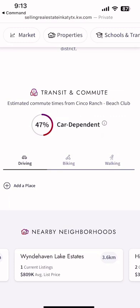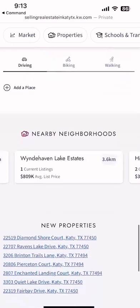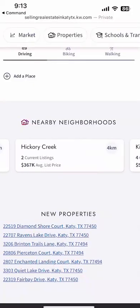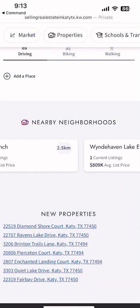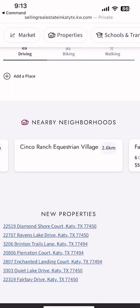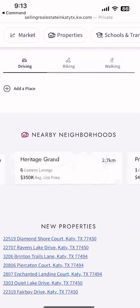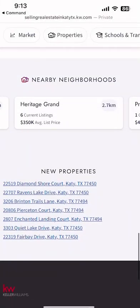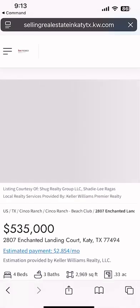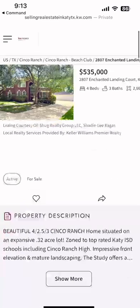Maybe they want to walk to the grocery store — put in the address of the grocery store and see how far the walk would be. Maybe they want to bike to the gym — put in the gym address for the bike time. You've also got nearby neighborhoods, so if they haven't found a property they like in that neighborhood there are additional nearby options. It'll even show new properties, and if you click on any one of them it pulls up in your site with all the information about that specific property.